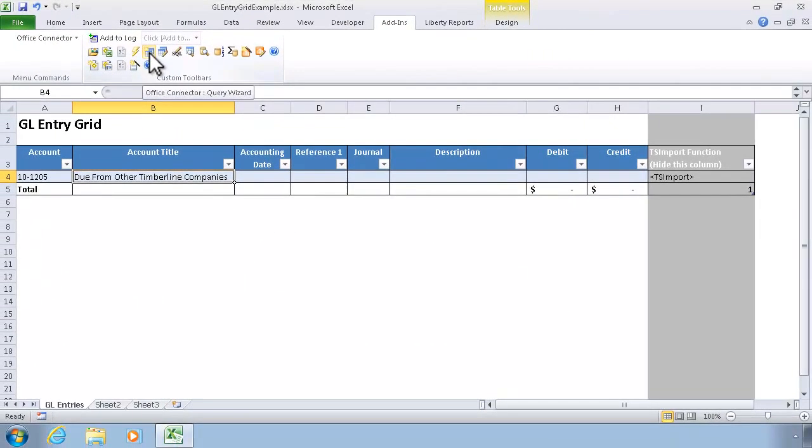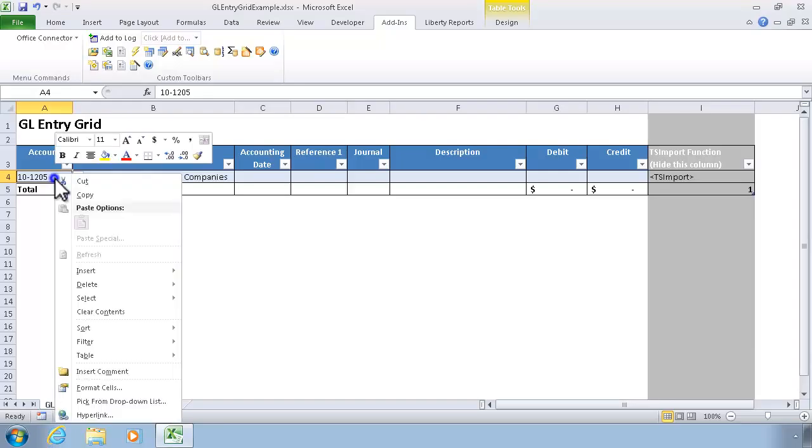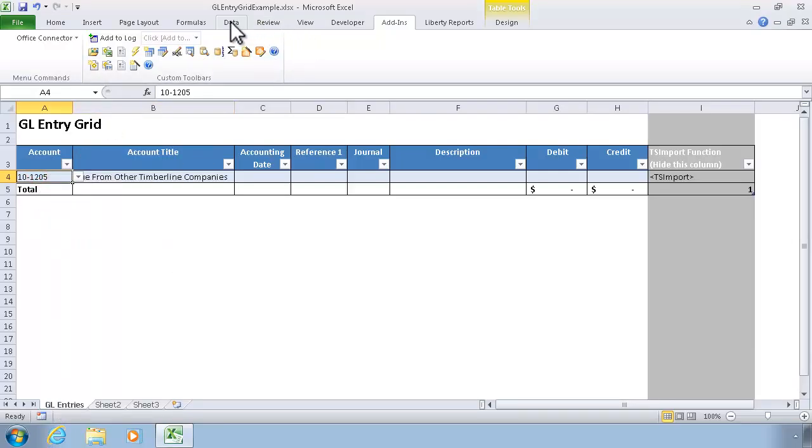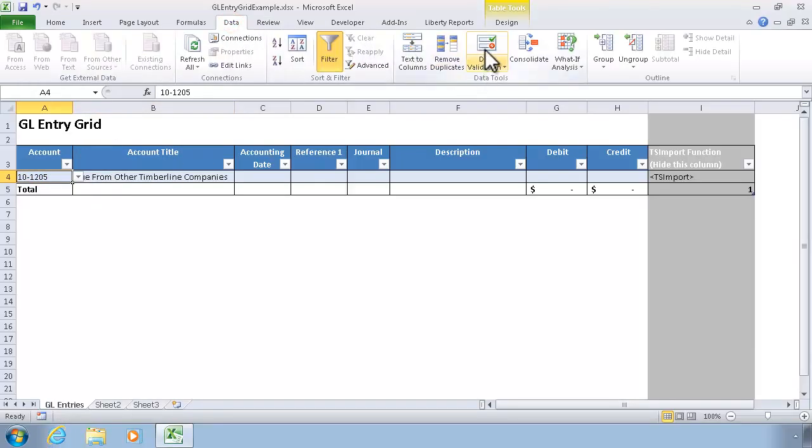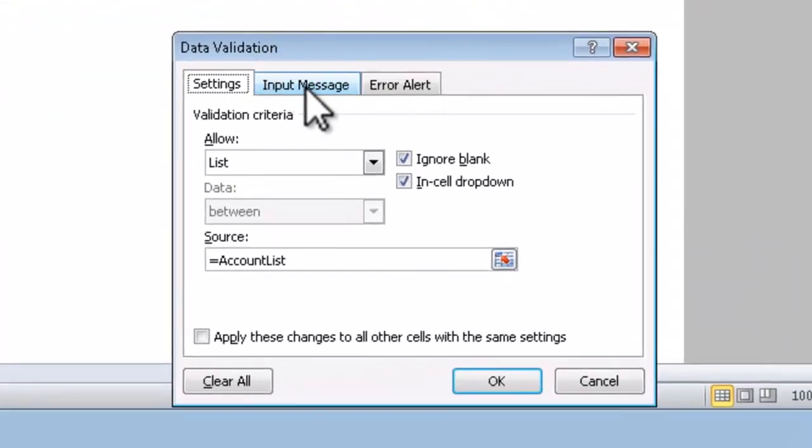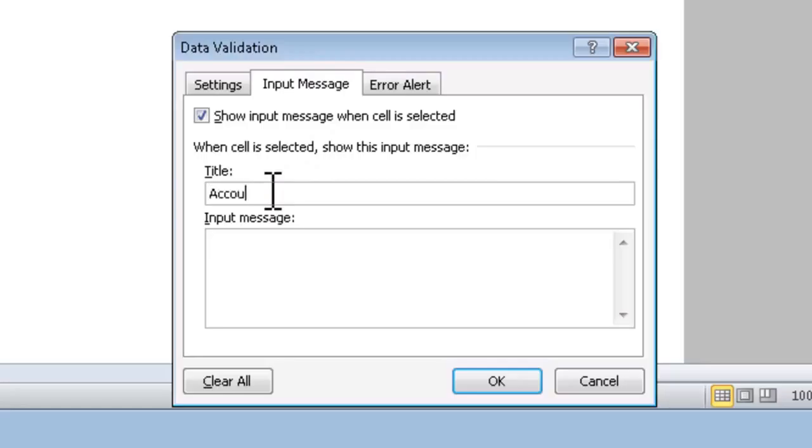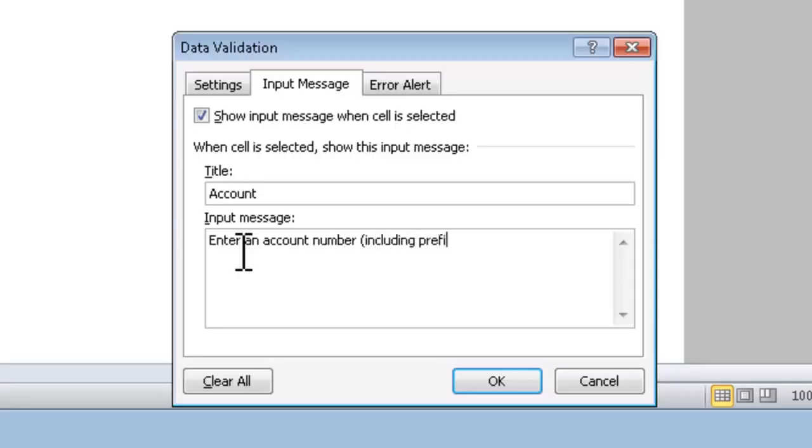That's the basics of how data validation works using Excel, combined with data coming from Office Connector. A few more details that I'll go into real quick, is if I go back into the data validation properties, notice that I have an input message tab. So I can customize this a little bit and say I want the title to be account, and then I can instruct the user what to do.